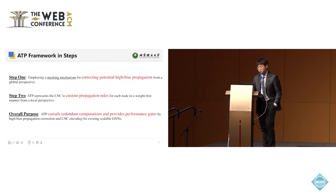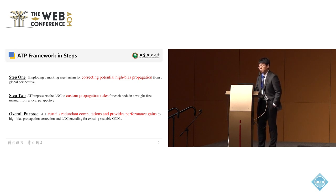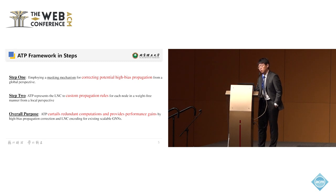Our framework can be broken down into two steps. The first is employing a masking mechanism to correct potentially high-bias propagation for high-degree nodes. The second is to invent an adaptive mechanism for each node in a label-free manner from the local perspective. Our method does not involve the learning process, so we do not introduce additional computational complexity to training.